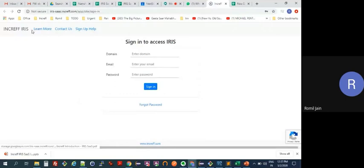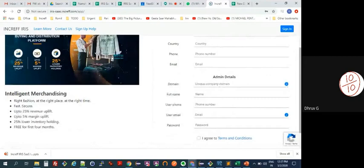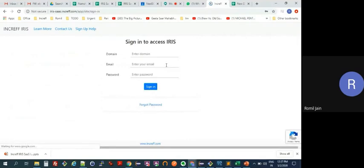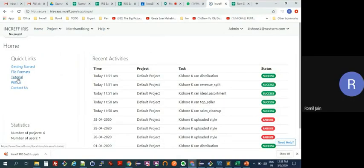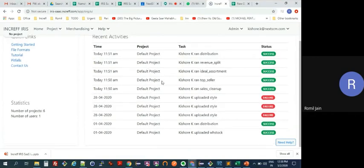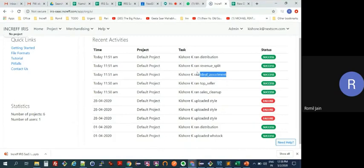This is our login page — you can register your own company here and get an OTP to complete the formalities, then sign in. We have a demo account with some sample data. On the right-hand side you can see all the various activities that people may be doing, for example: top seller ranking, ideal assortment, revenue split, distribution, and so on.